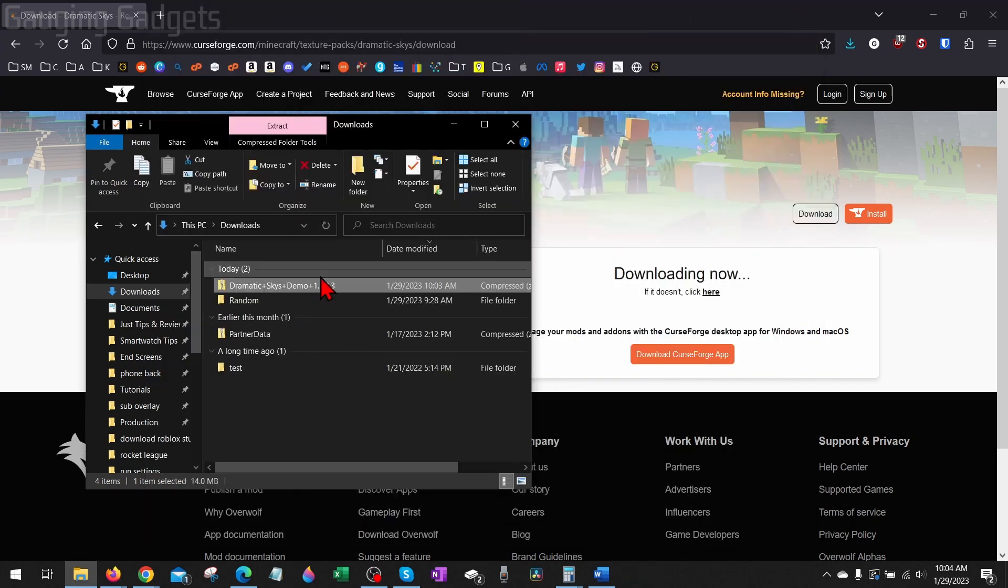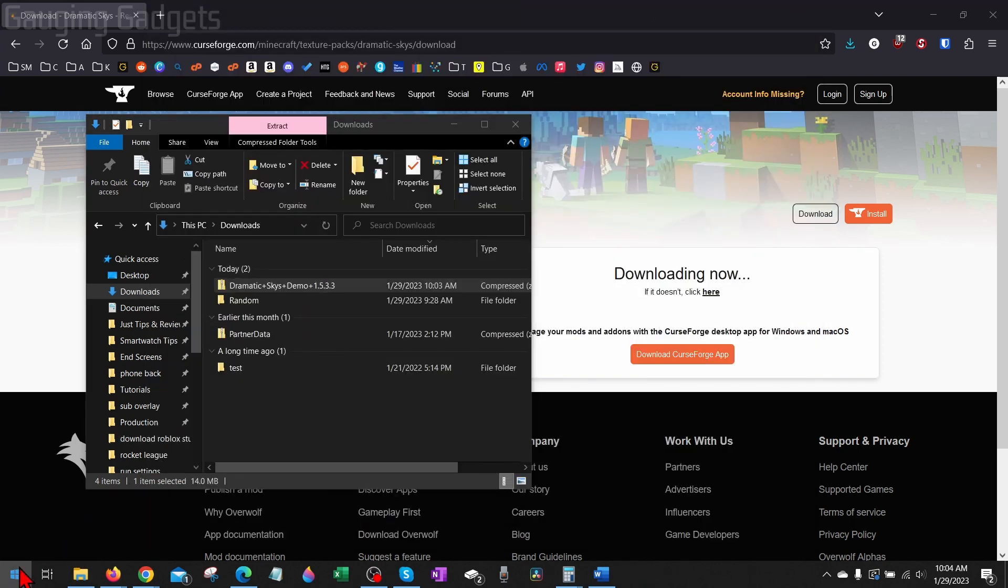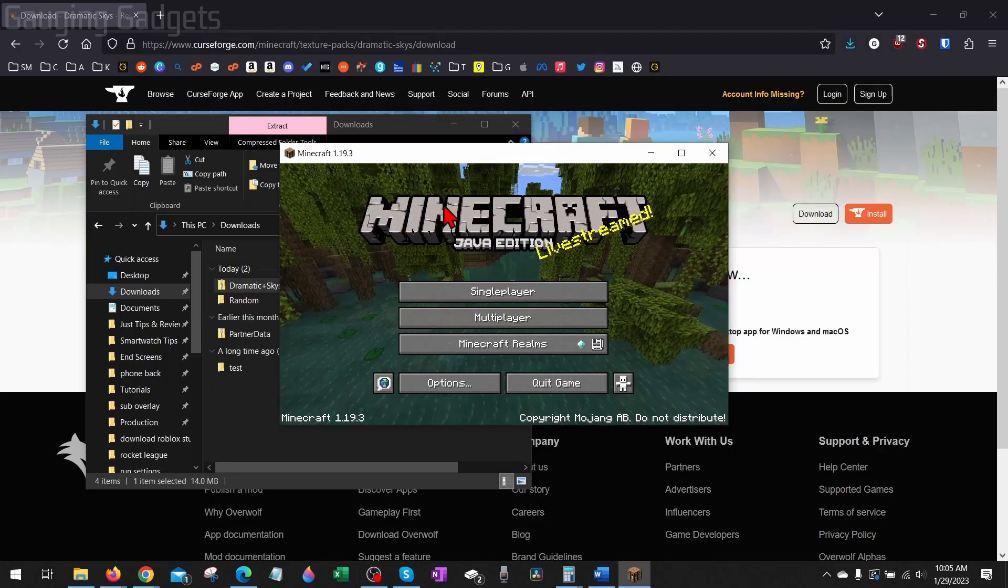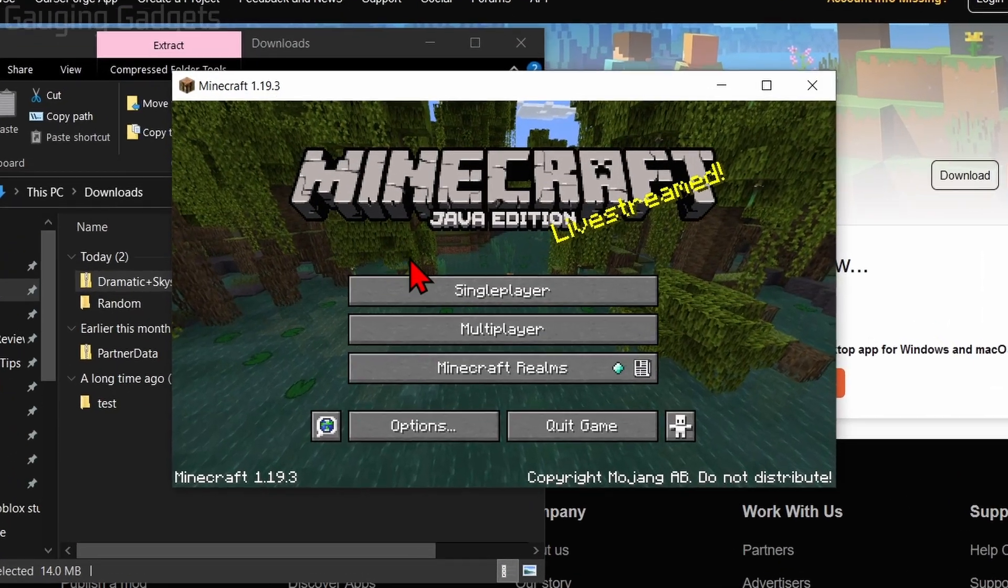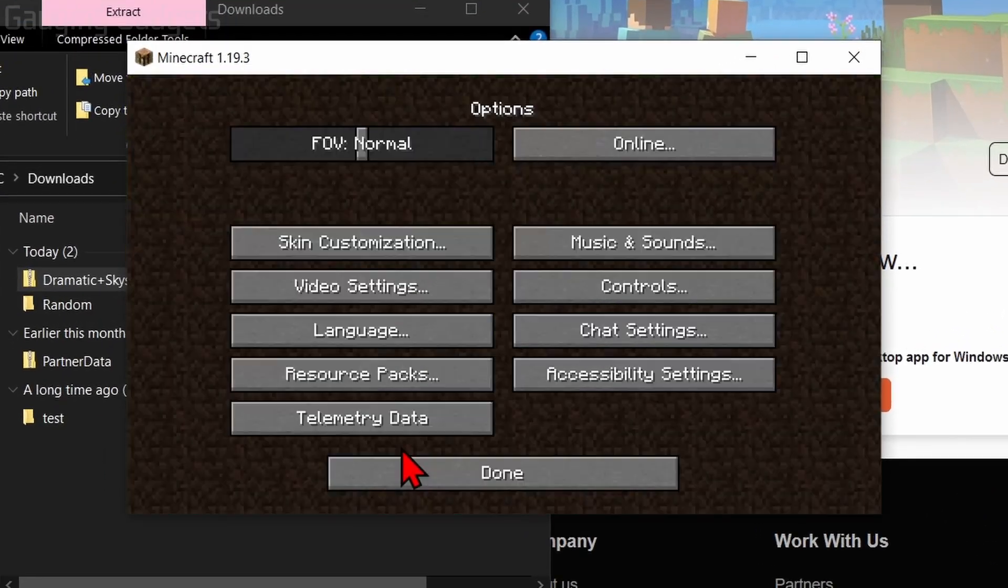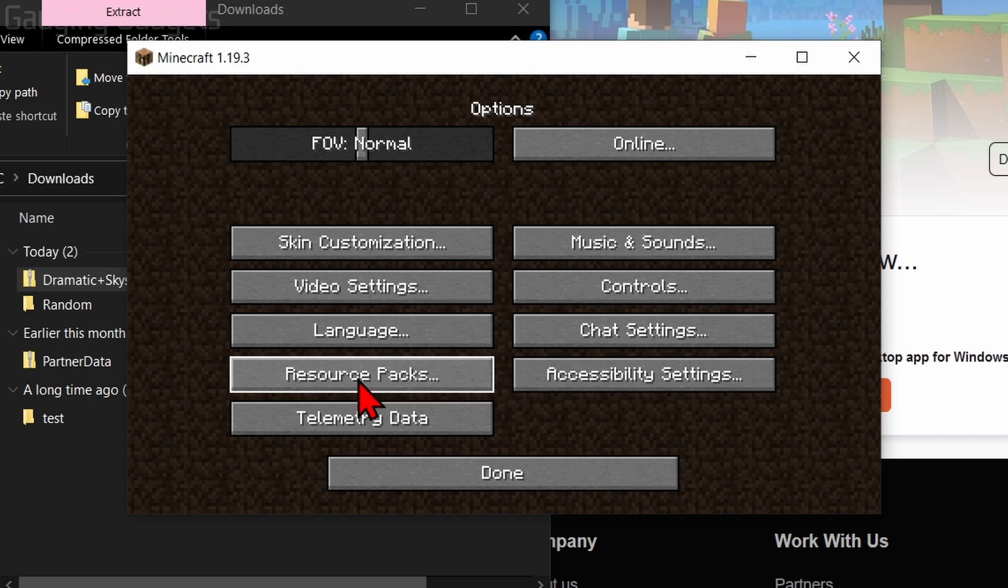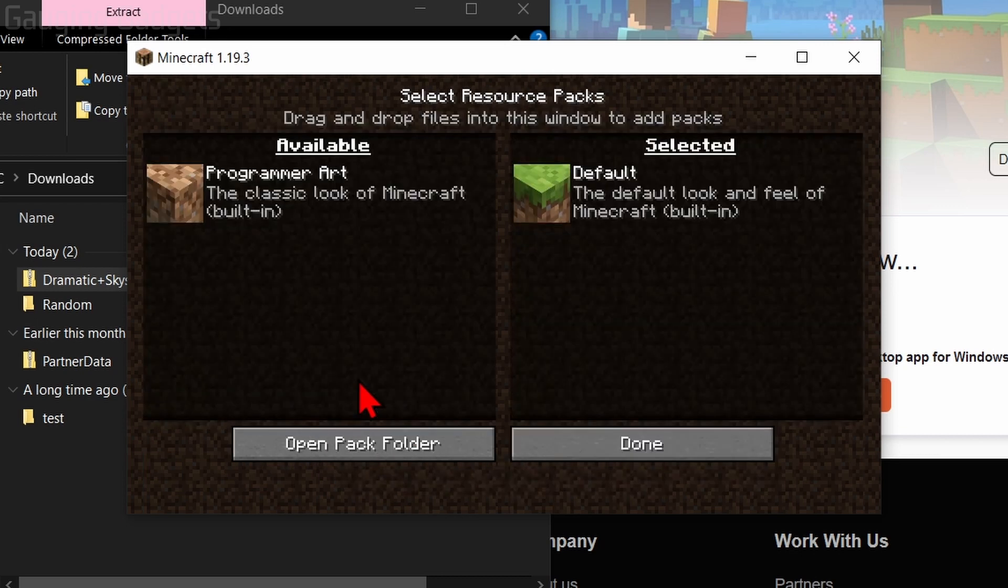Now to install this texture pack to Minecraft, all we need to do is open up Minecraft, select Play. And when you get to the main menu here, select Options, then Resource Packs.